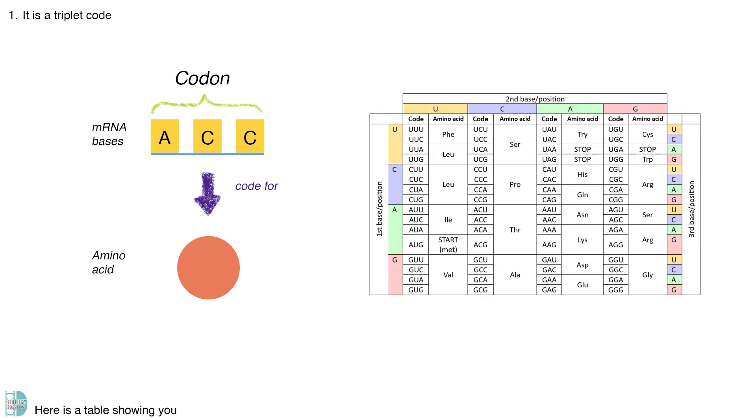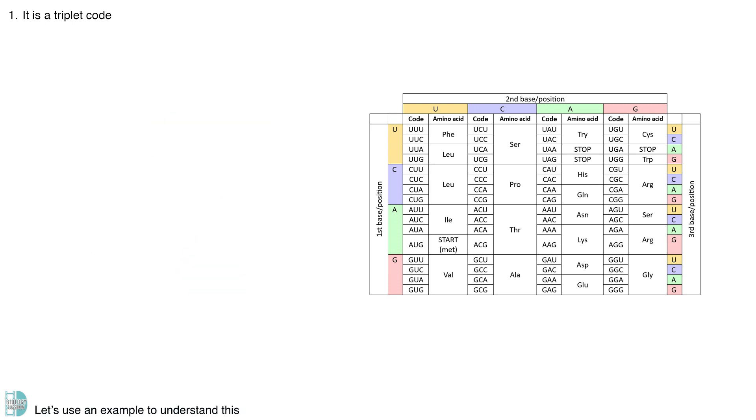Here is a table showing you all the mRNA codons and the amino acids they code for. Let's use an example to understand this.